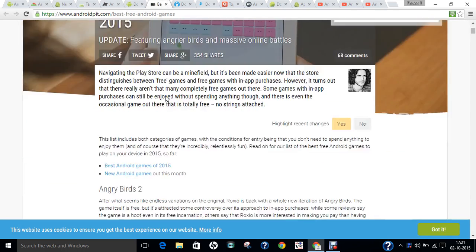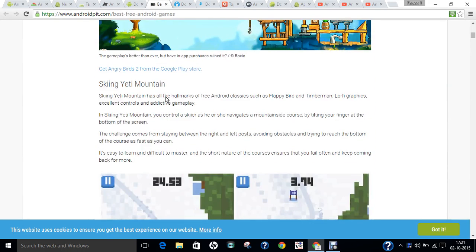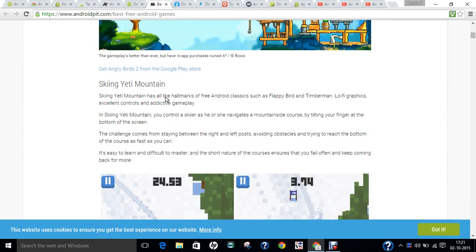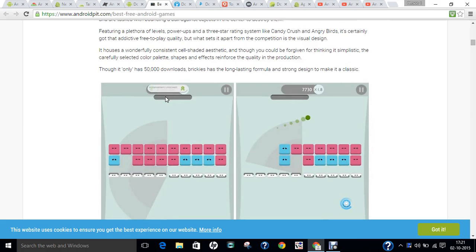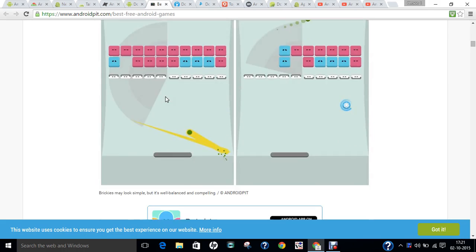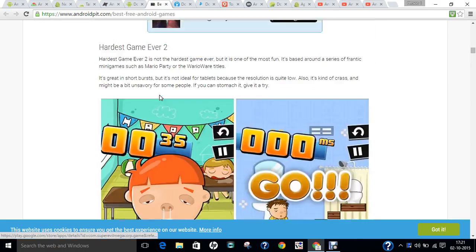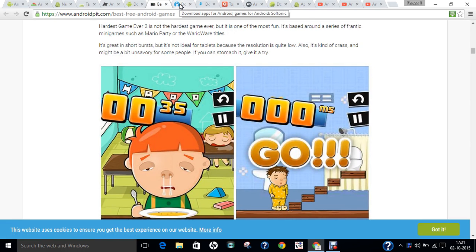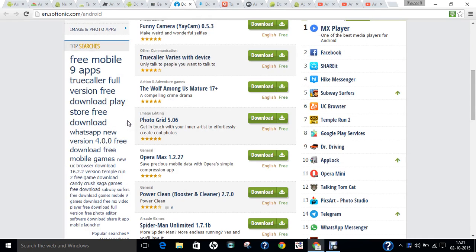The next website is androidpit.com, where you can learn about the latest changes and news. You can see that Angry Birds 2 has been launched, Skiing Yeti Mountain, Vainglory, and various other games. Everything that's coming — the latest games and more — you can find on androidpit.com.